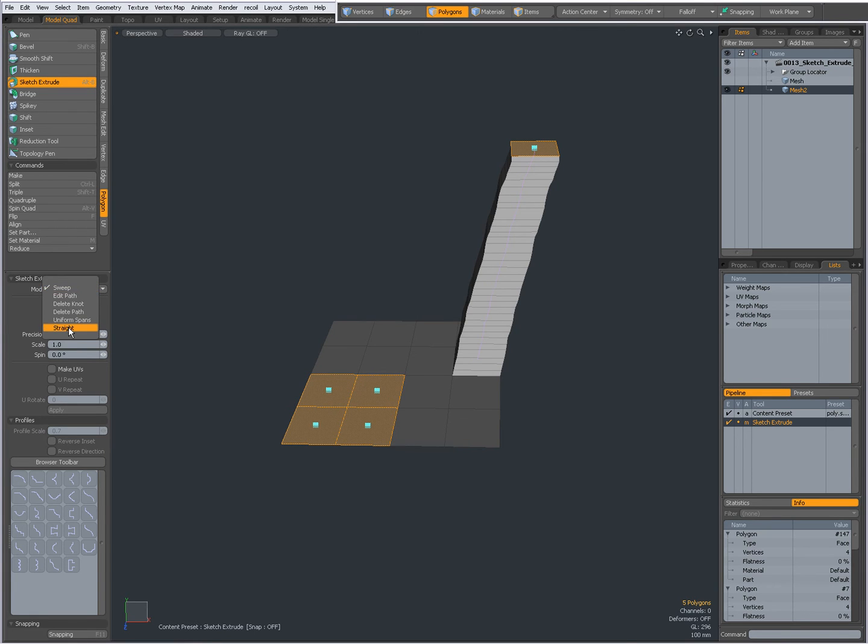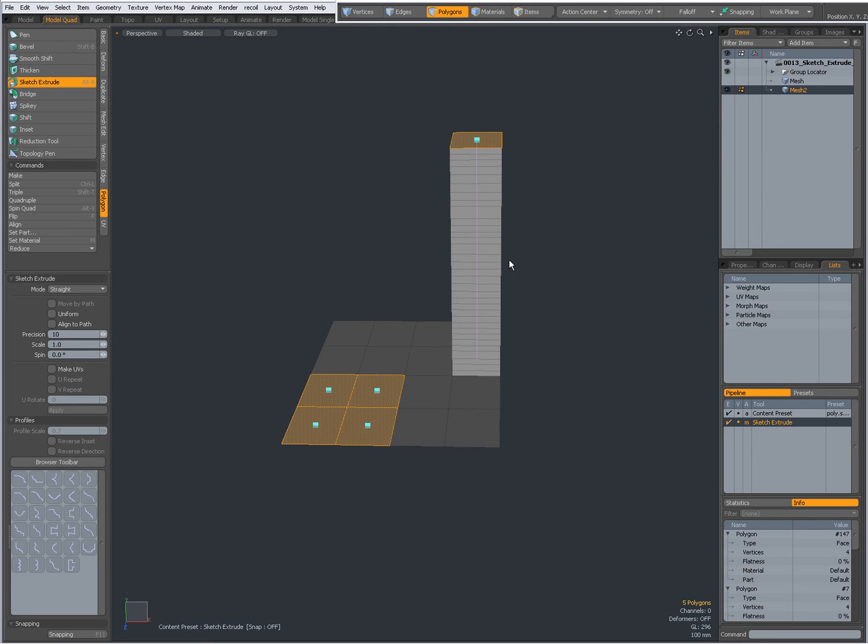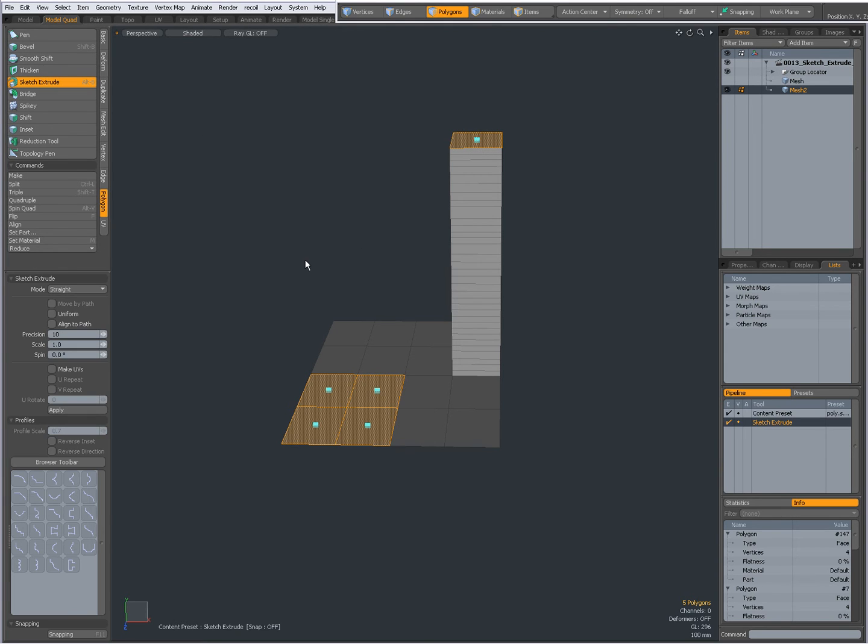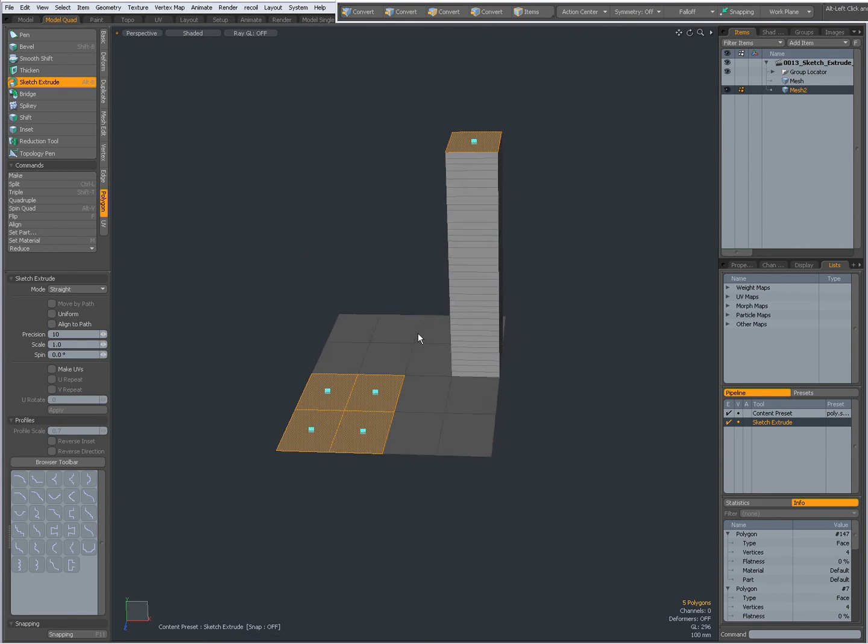And straight. When you select straight and you click on the handle, then the whole path becomes straight. Oops, deselected. Going to sketch extrude again.